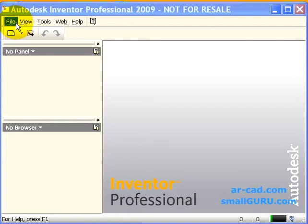This is a tutorial series on InMotion, which is a motion and dynamic simulation add-in for Autodesk Inventor.